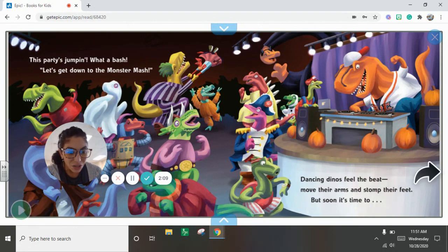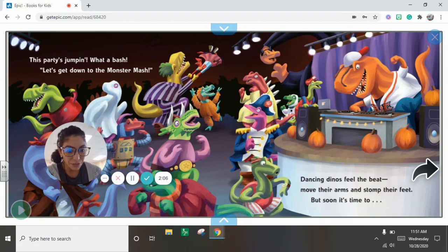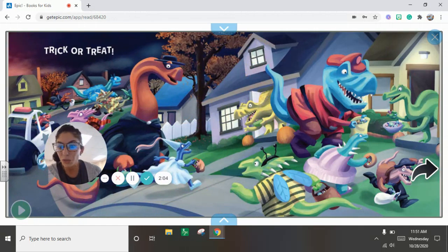Dancing dinos feel the beat. Move their arms and stomp their feet. But soon it's time to trick-or-treat.